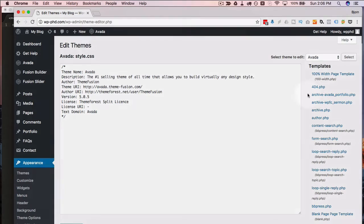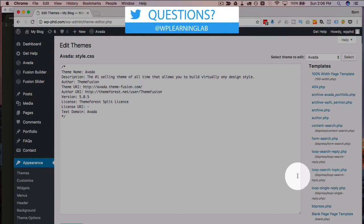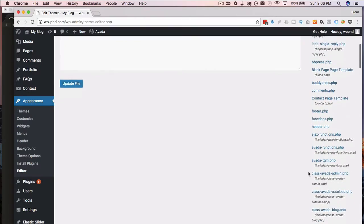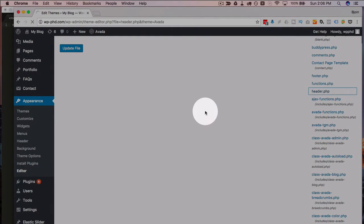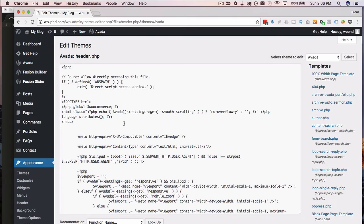I'm going to find on the right-hand side the list of all the files in the template. I'm going to find the header.php file, which is right here. Click on that and that will load the file contents in the editor here.